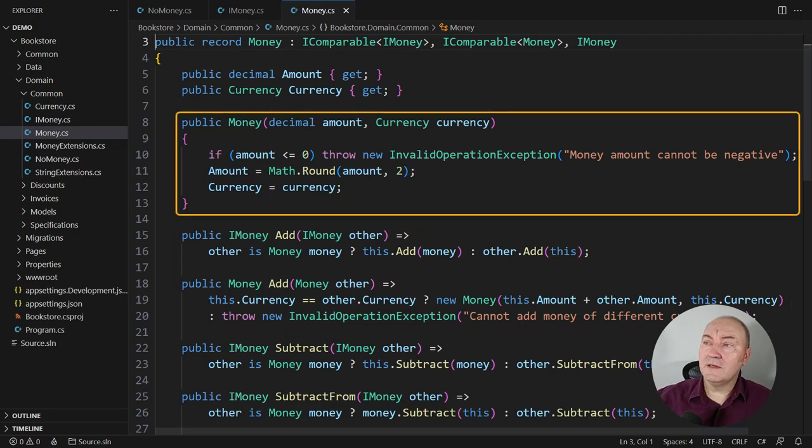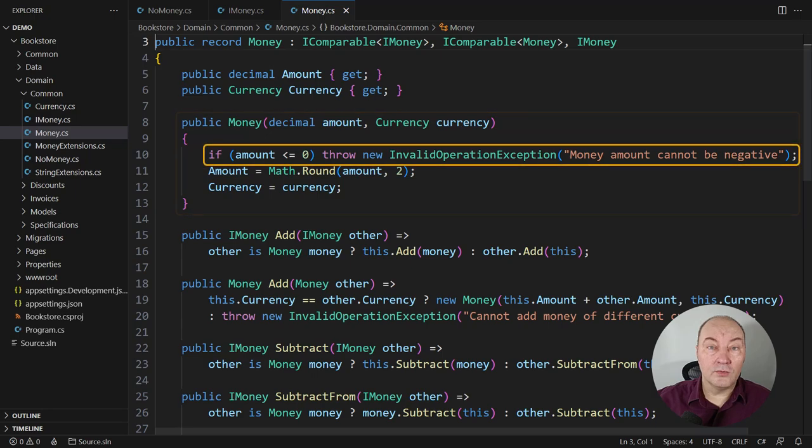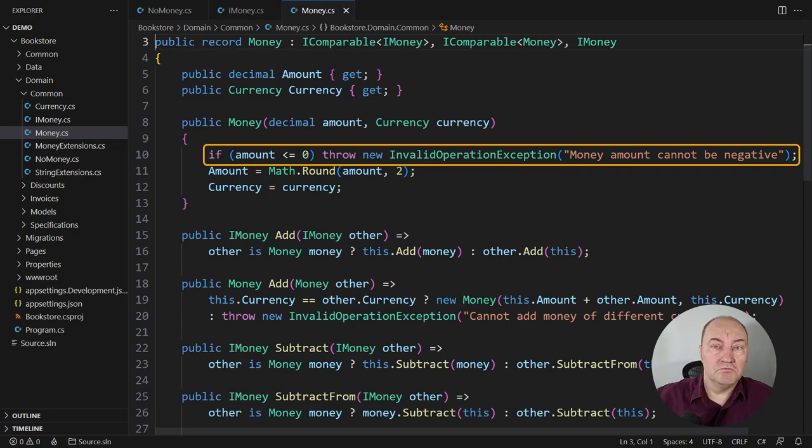On the other hand, observe that the constructor of this concrete implementation throws if the amount is zero. This money can never be zero, it is always positive. Now, what if we have no money?